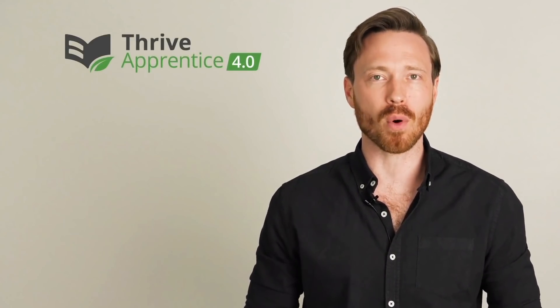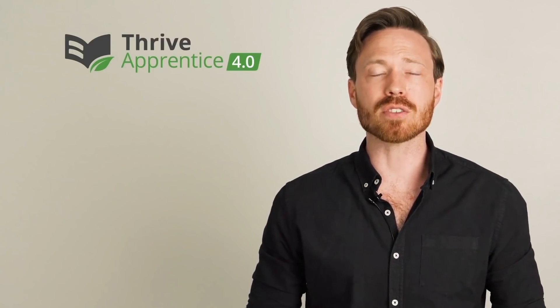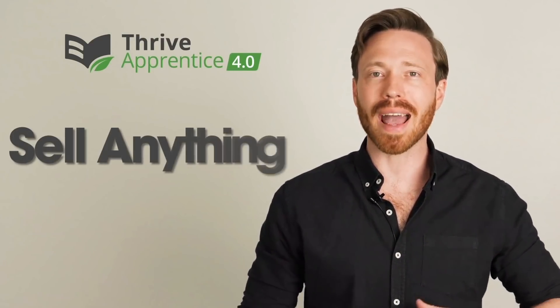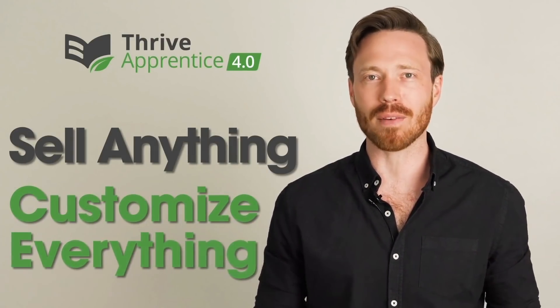Today we're proud to announce Thrive Apprentice 4.0, the next big step in online course creation that allows you to sell anything and customize everything. Keep watching until the end of the video where you'll discover when you will get access to Thrive Apprentice 4.0 and how you can get access at the lowest possible price.